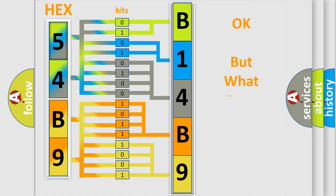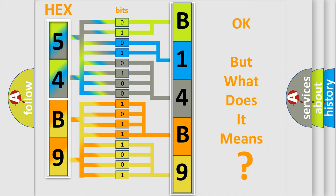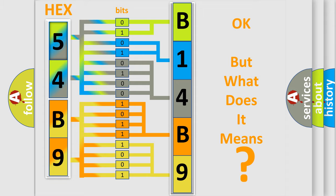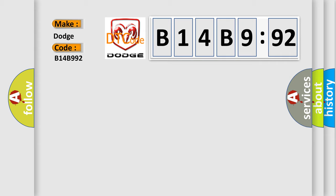The number itself does not make sense to us if we cannot assign information to what it actually expresses. So, what does the diagnostic trouble code B14B992 interpret specifically for Dodge car manufacturers? The basic definition is CAN HS counter abnormal.